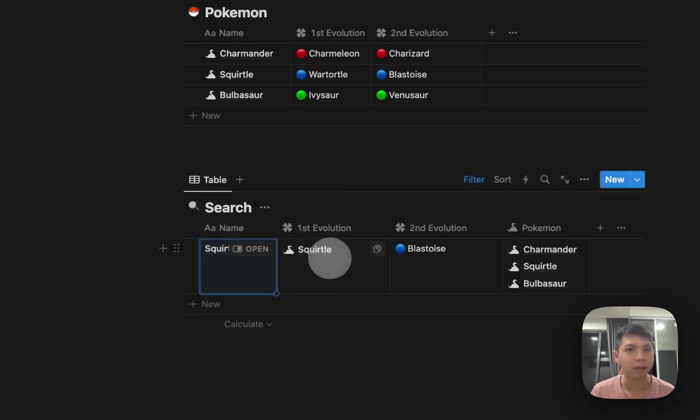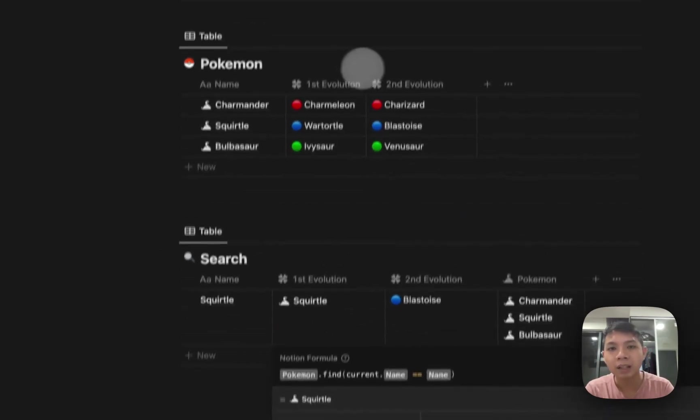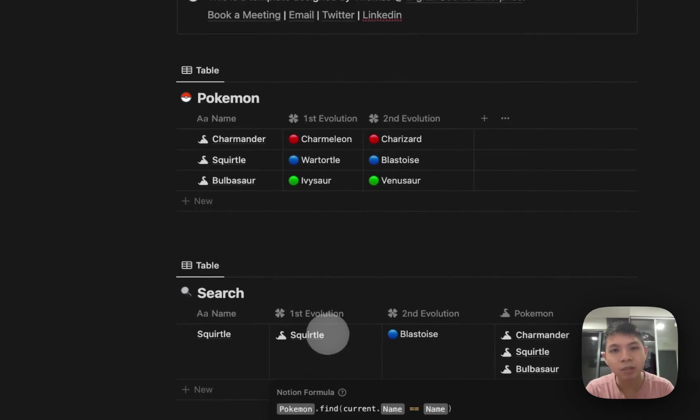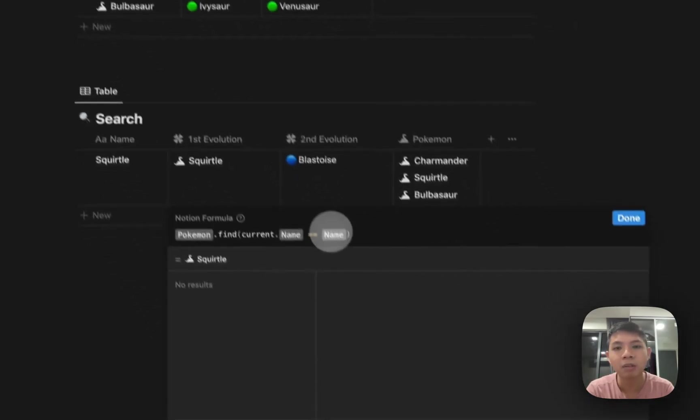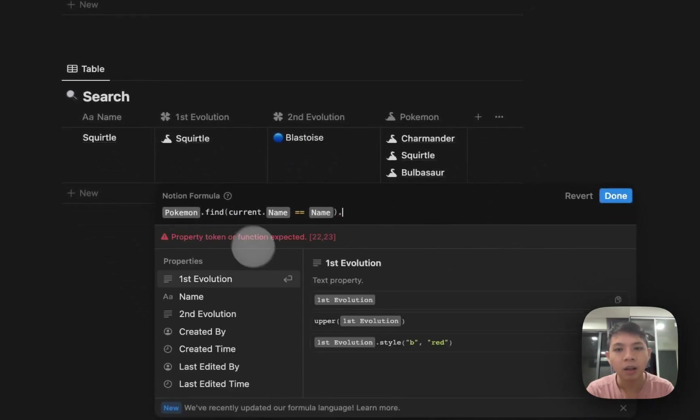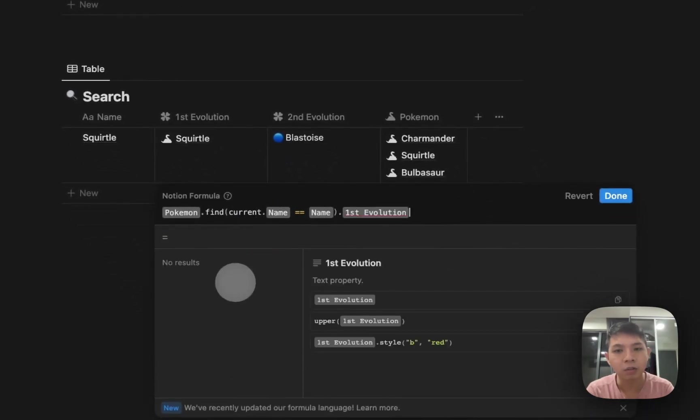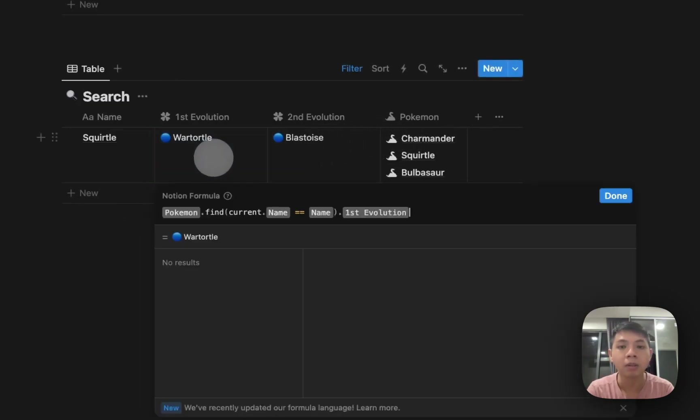We want to show the first evolution. What you can do is just at the end add dot and then select first evolution. And there you get it—we get Wartortle. In this new Notion formulas, you can actually use dot notation.